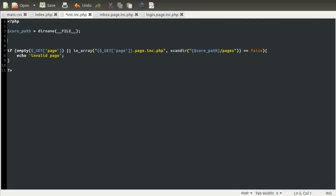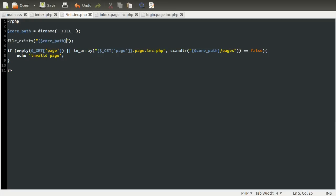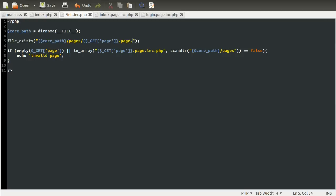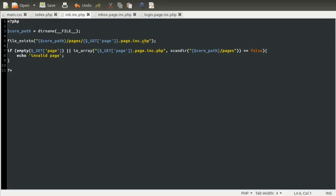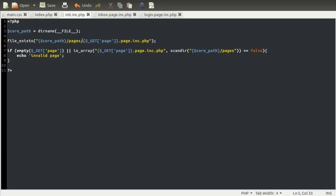And then the path that you're checking would be, let's see, it'd be core path, like so, slash pages, slash, what would it be? It'd be get page here, so get page.page.inc.php. And that would work pretty much in the same way. It'd be checking to see if the page they've specified actually corresponds to a template file.